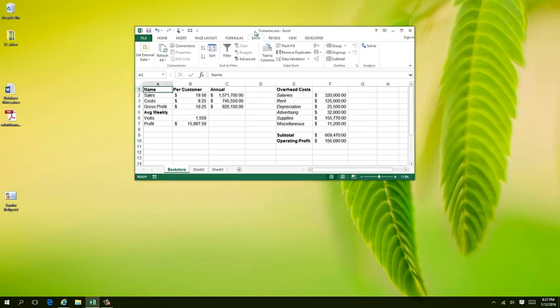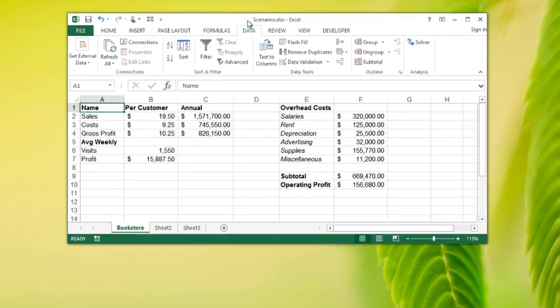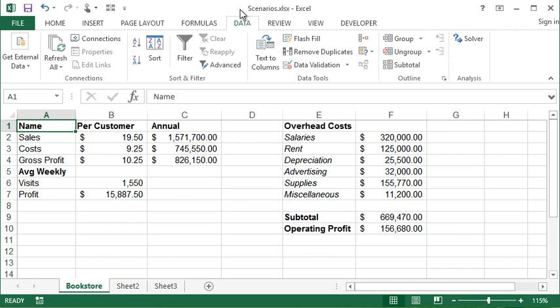We're going to discuss a feature that has been around for a very long time in Excel, but I would say the vast majority of Excel users never even know what you're talking about when you speak about it. And as a result, nobody uses it.